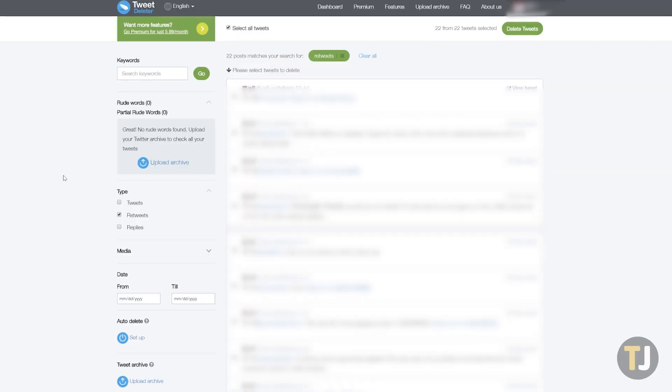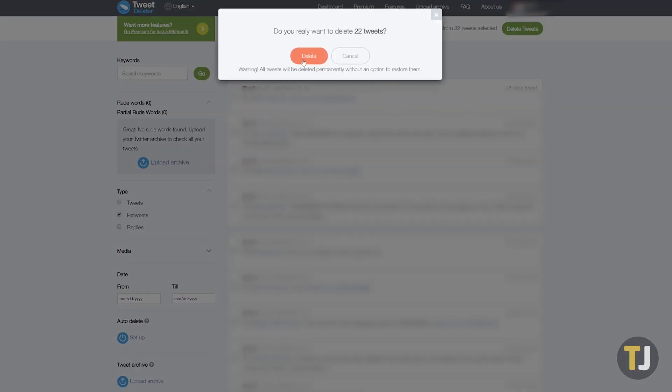On the left side of the screen, select Retweets from the list of filters, then check Select All Tweets at the top of the page. Click Delete Tweets, then confirm your deletion to remove your selected retweets.